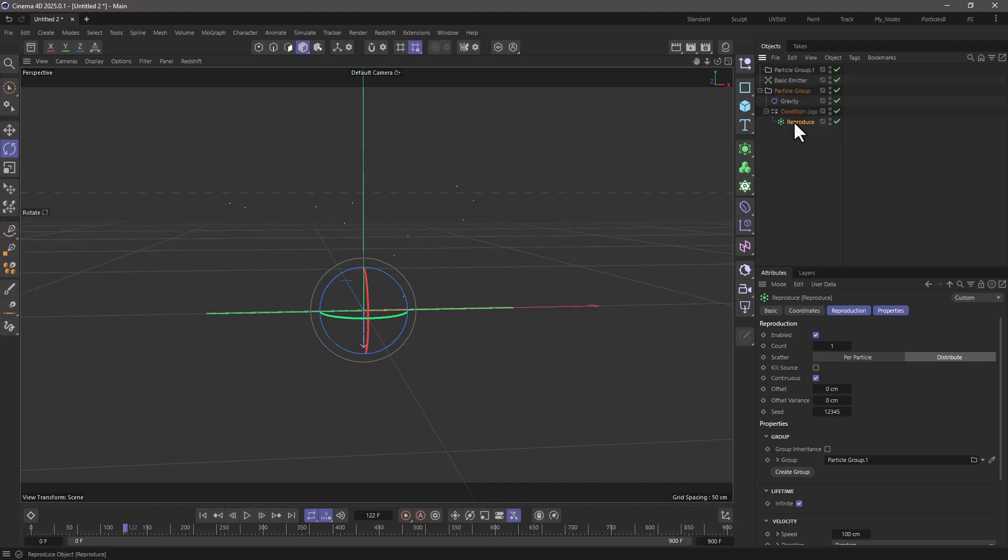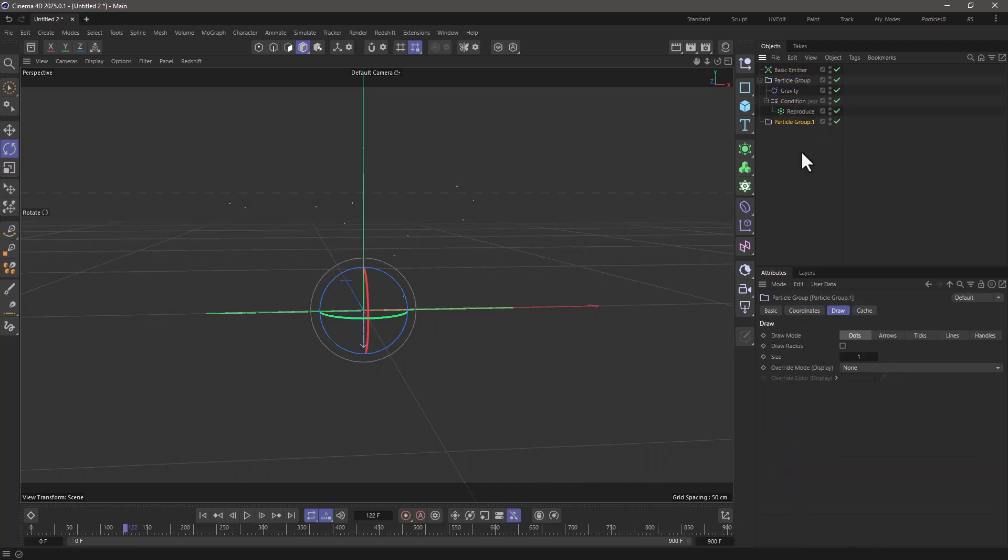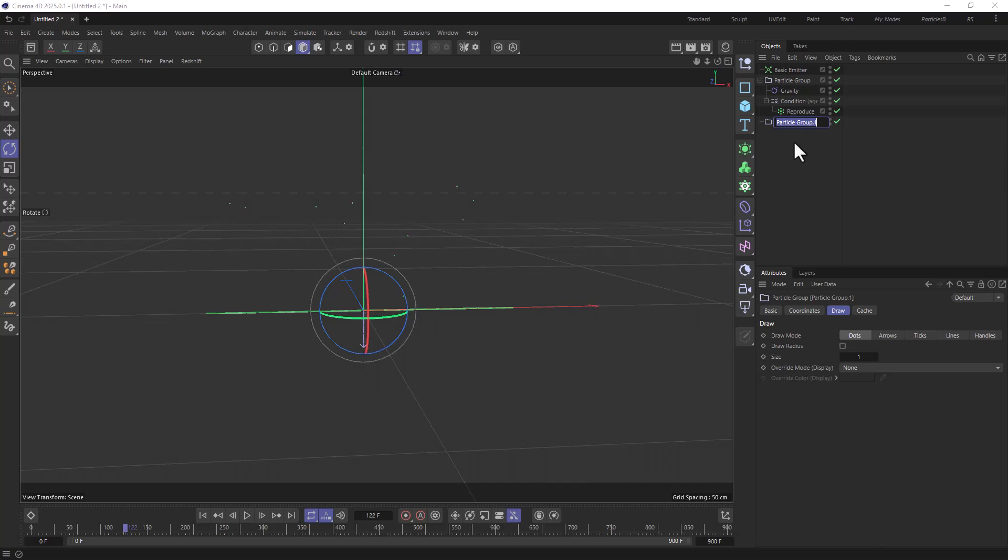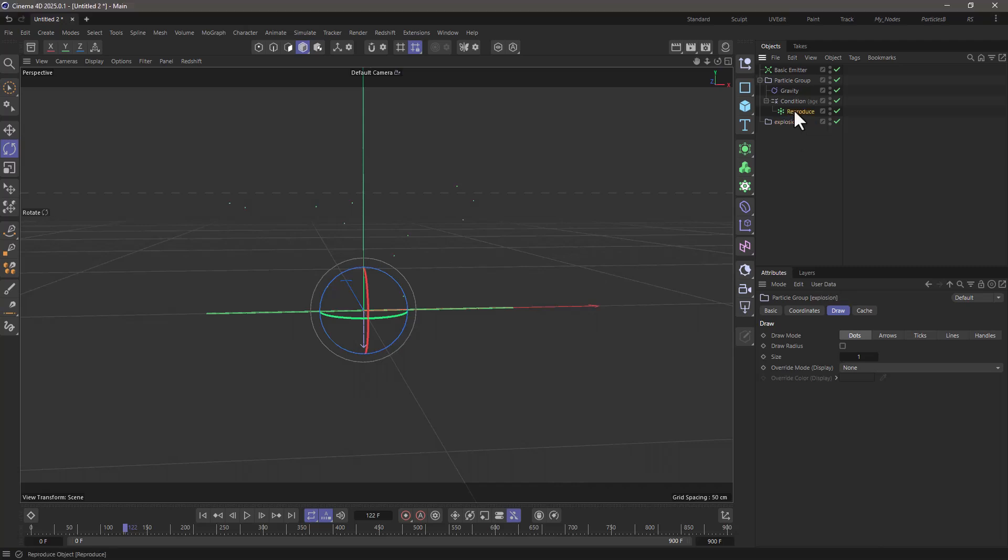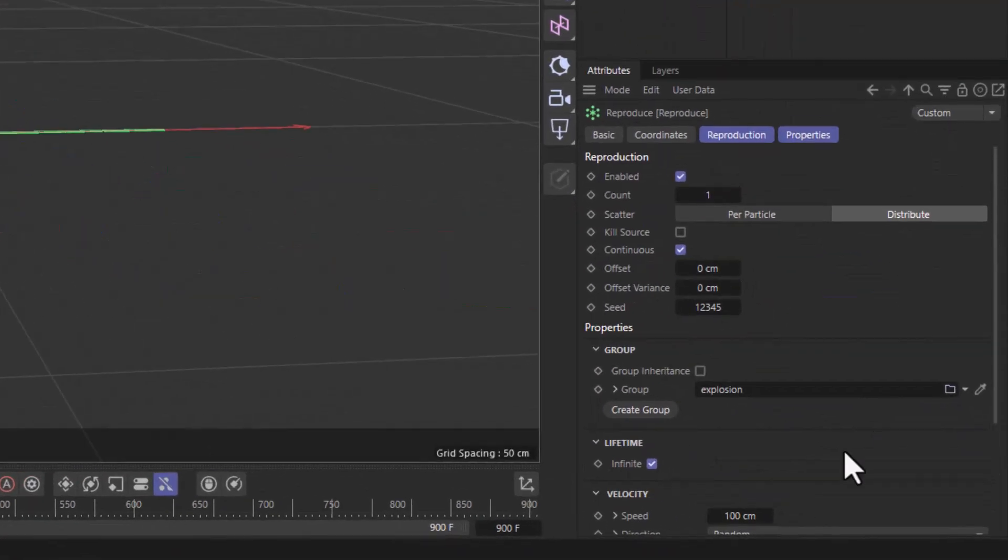When we added the reproduce, it also created a new group that will hold these reproduced particles. I'm just going to name this explosion. And now you'll see that the reproduce is linking to that explosion group.